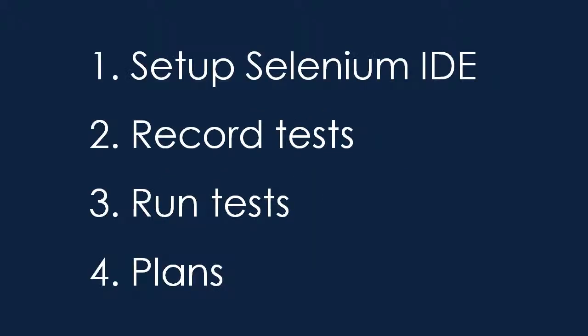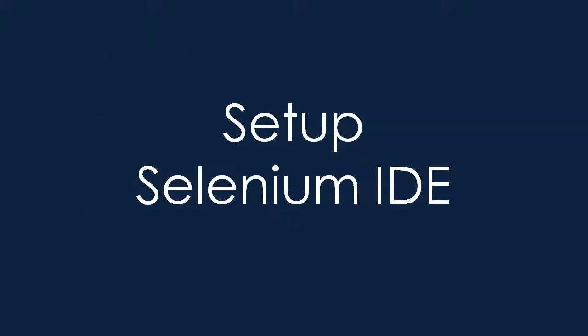Today we will set up the Selenium IDE, record and run tests and showcase the possible future directions we may take this project. Let's begin by setting up the Selenium IDE. We assume you have it installed in Firefox.